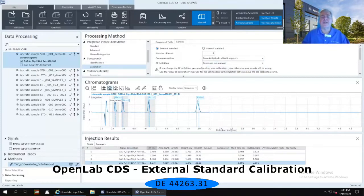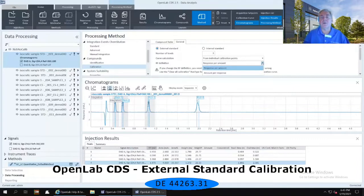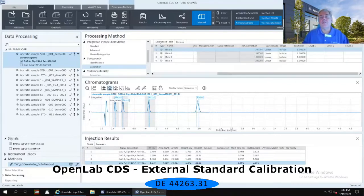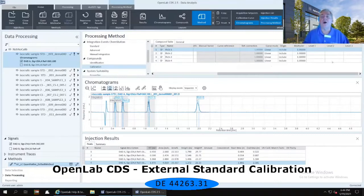Your response factor can either be response per amount or amount per response, depending on your application and laboratory. I am going to set mine as three levels of injections, and I am going to use the individual calibration points. Even though I only have one single injection per level, I'm still going to make it from that single injection point.